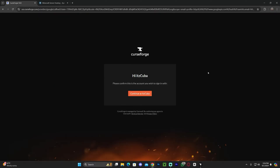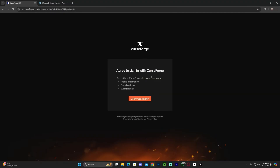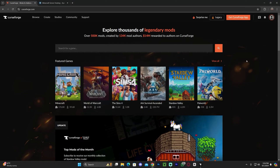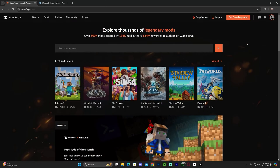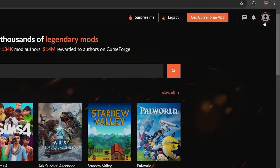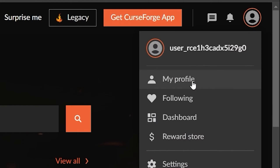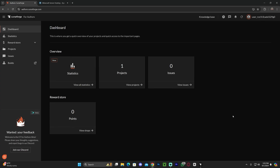As soon as you log in, you'll be greeted with your account. I'm going to continue and confirm the sign-in. It's asking you if you allow them to use your information to create your account — just go ahead and say yes. Once you've logged into the CurseForge.com website, click on your profile on the top right, and then click Dashboard.